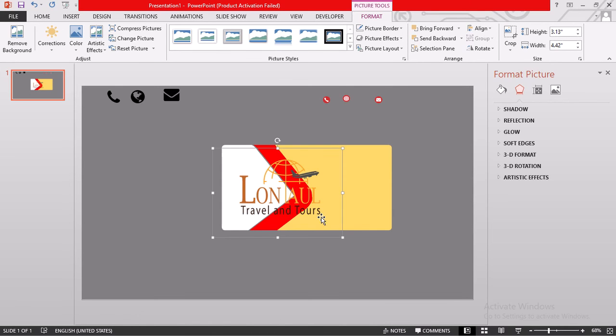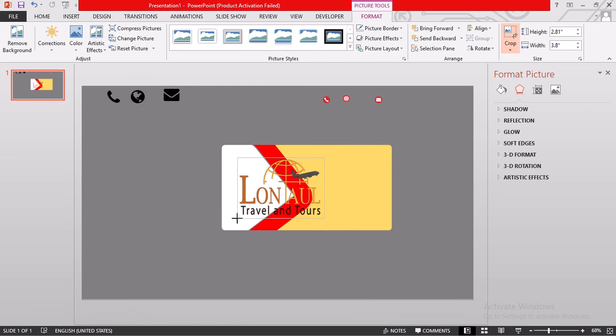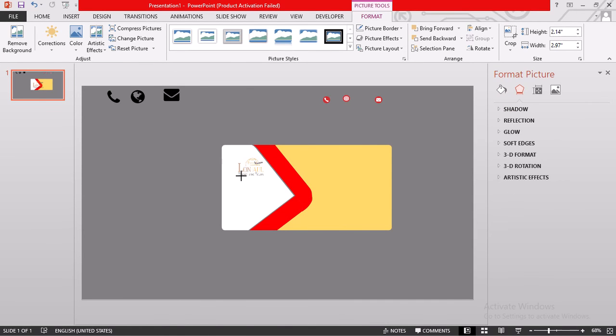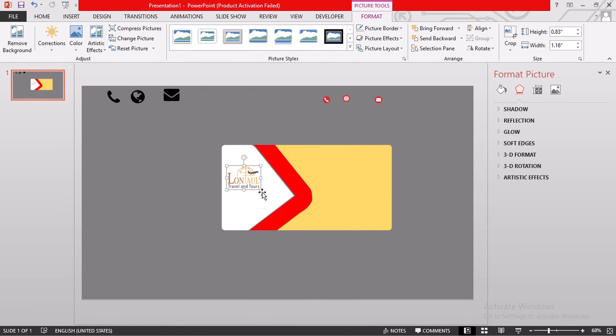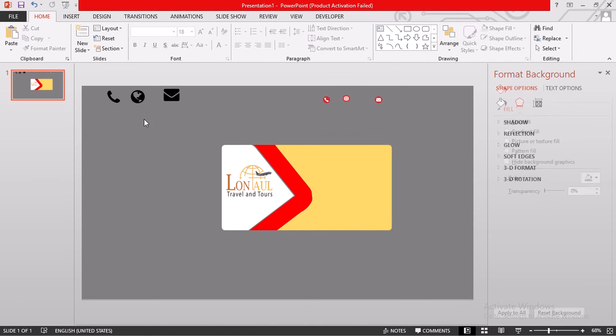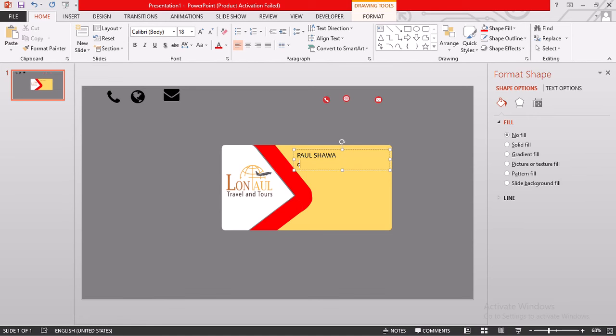We're still waiting for it to load. Our logo has got a big background, so we can just equate it such that the background is almost the same. This is our logo. You can say London Travel and Tours, this side. And on the other side, at least we can type the name of the director. Let me say Paul Shawa. Happens to be the CEO. Then we can say, let's use Director.